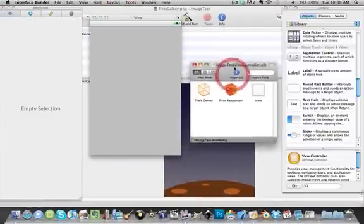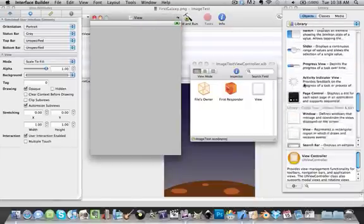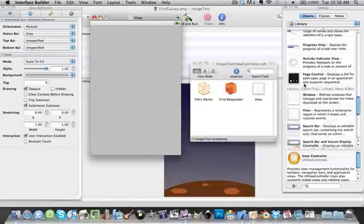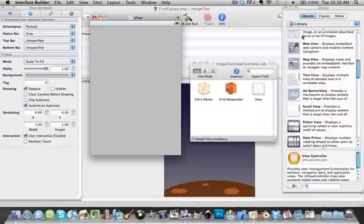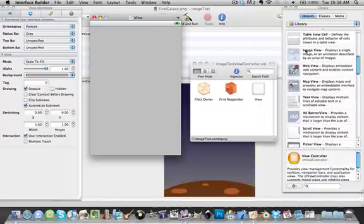Now in your view, you're going to want to go over to Objects over here. Make sure your view is selected, and scroll around under Objects until you find Image View.